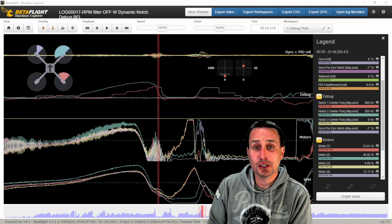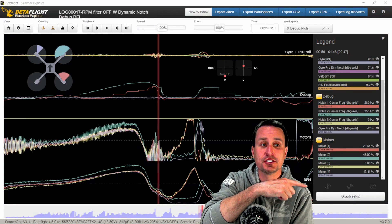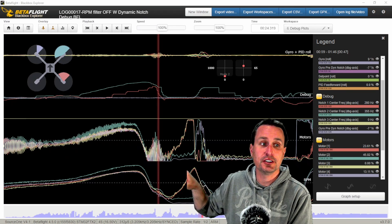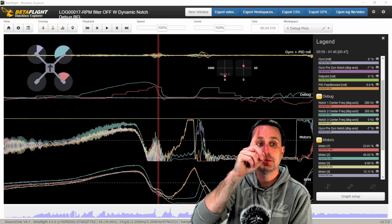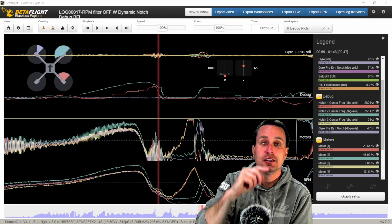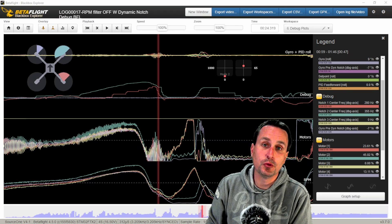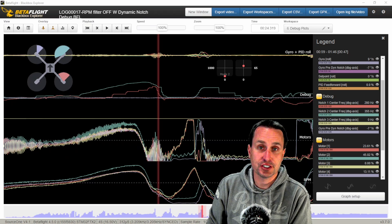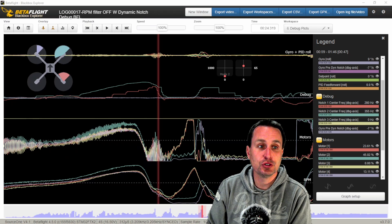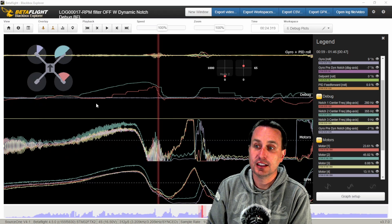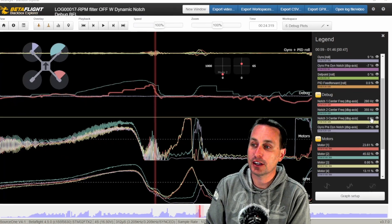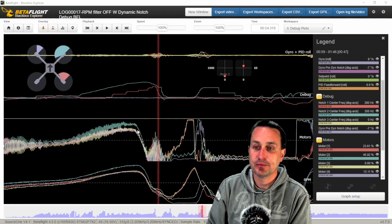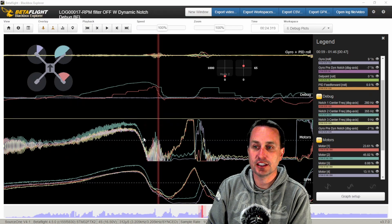So in this log file, we're going to compare the RPM data, which you can see is this bottom traces right here. And what we have up top here is the debug mode for the dynamic notch. And in that case, we have two notches turned on here. And we can see if you look over here at the table, we can see what hertz the notches are at.